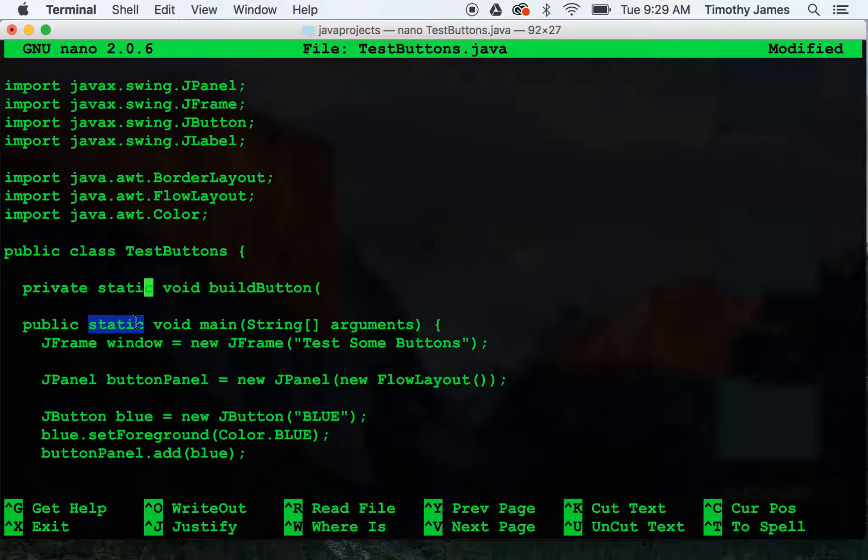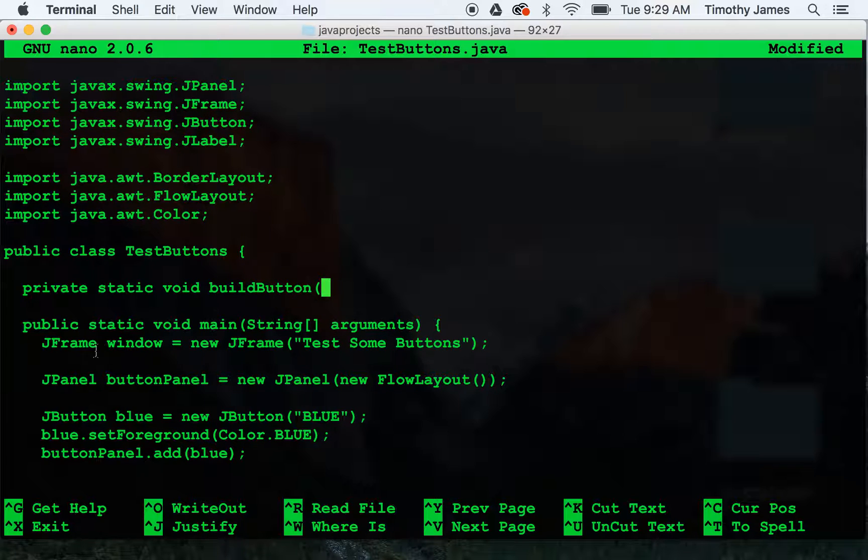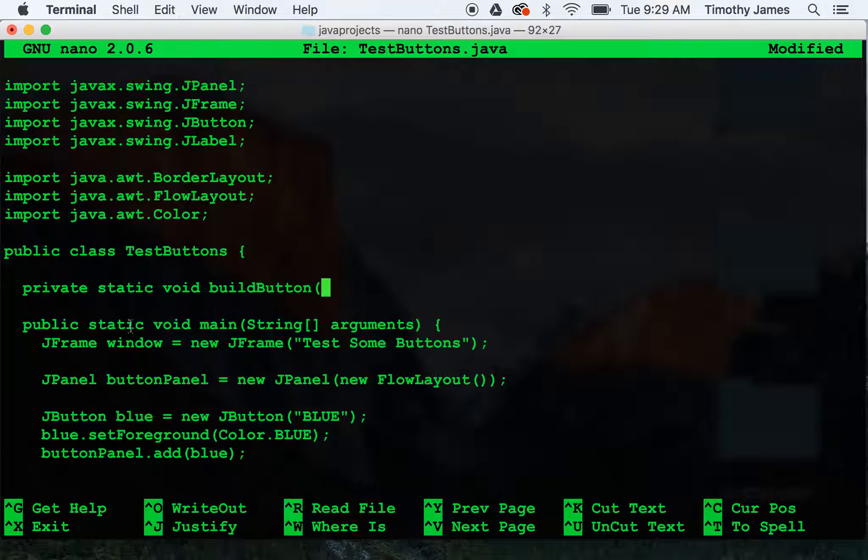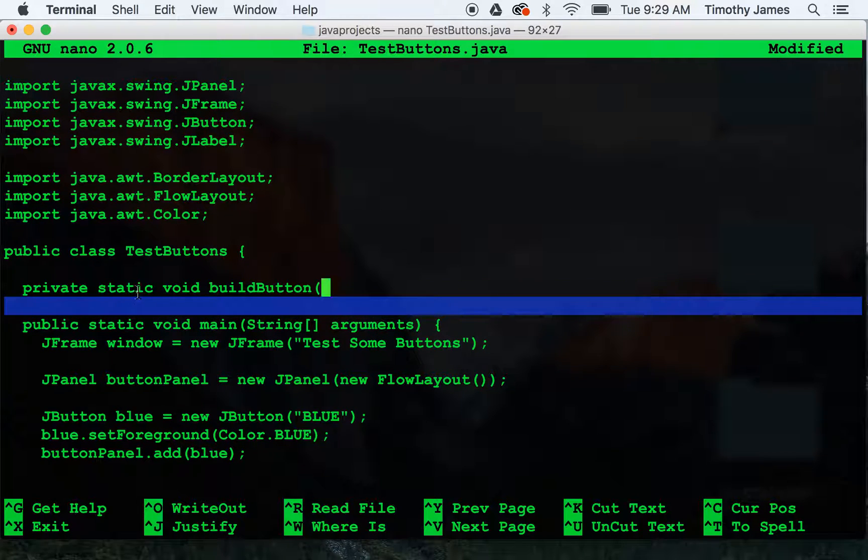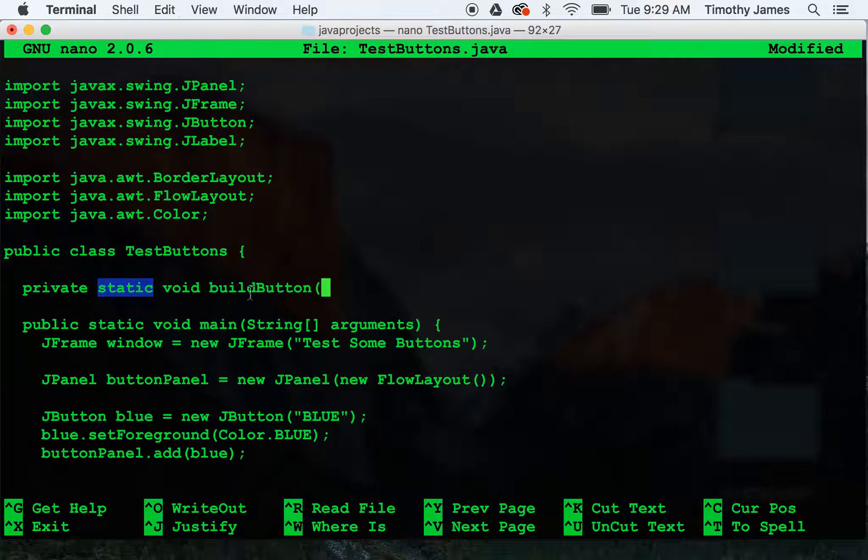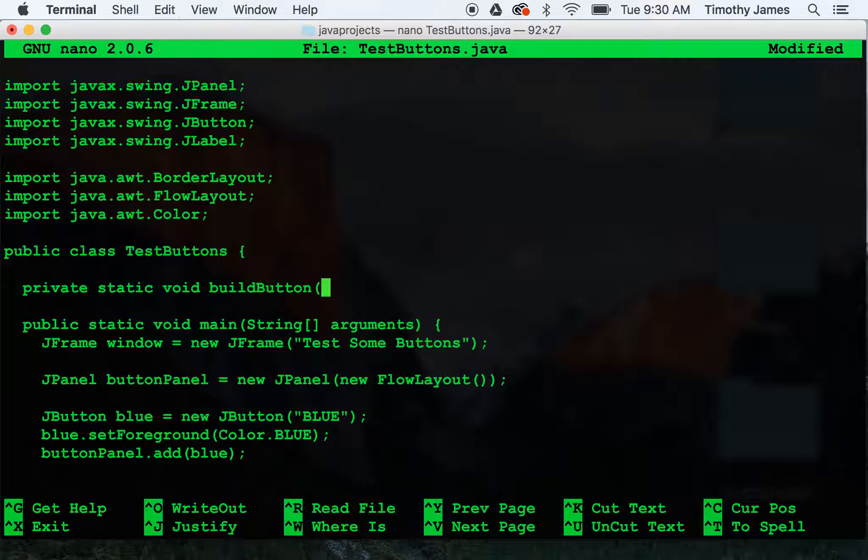If you think about that, that makes sense because a static method doesn't need an instance of the object testbuttons. The static method can just be called anywhere. So in order to call a non-static method, you need an instance of an object. We'd have to instantiate testbuttons as a new testbuttons object. But static methods can be called from any other static method. So we're just going to create this method buildButton as a static method.